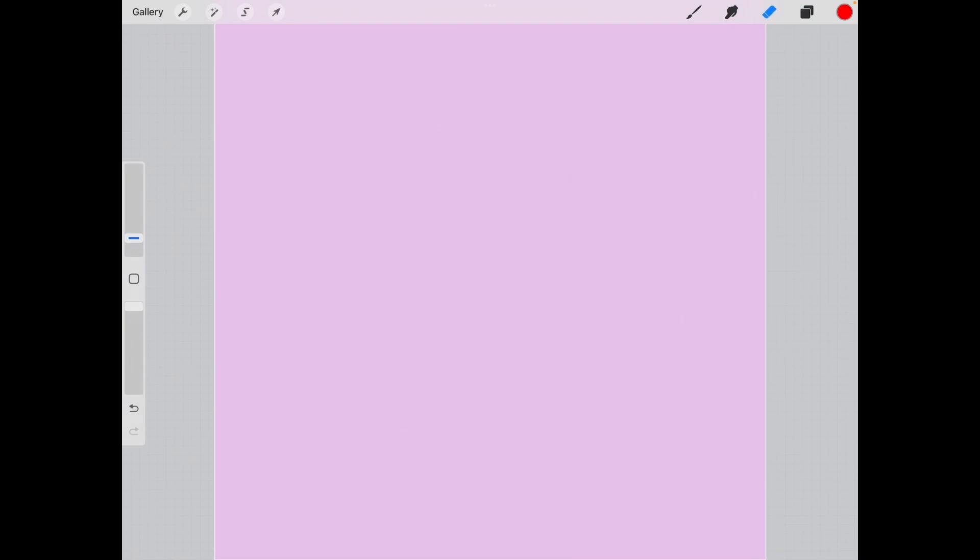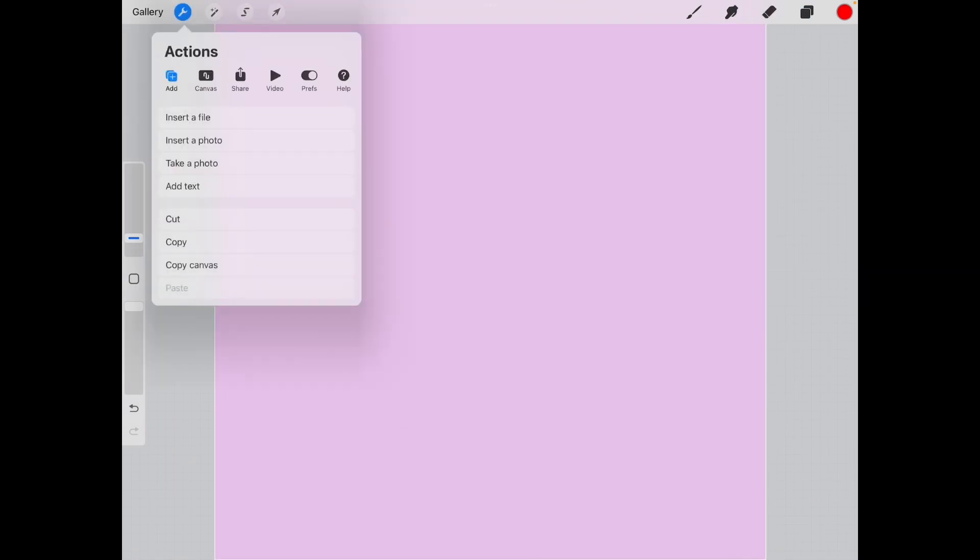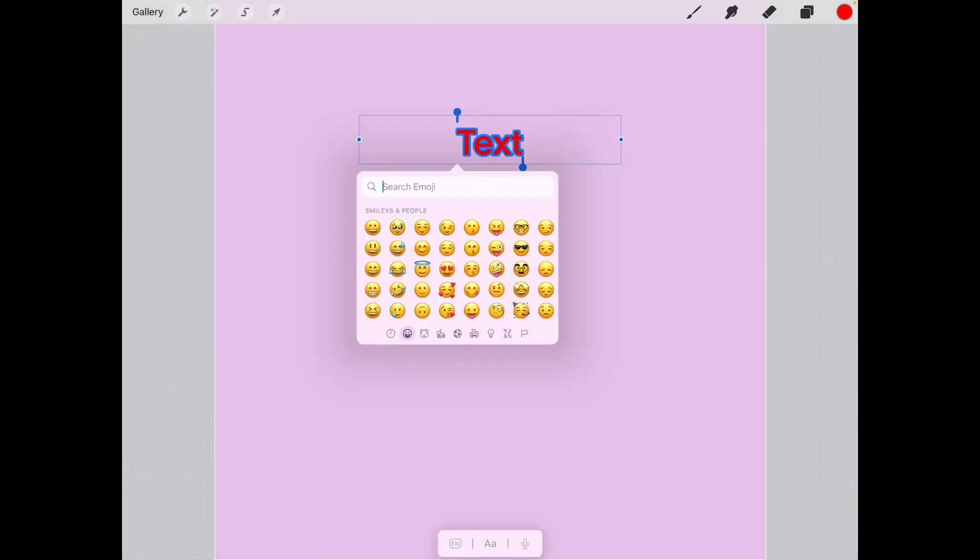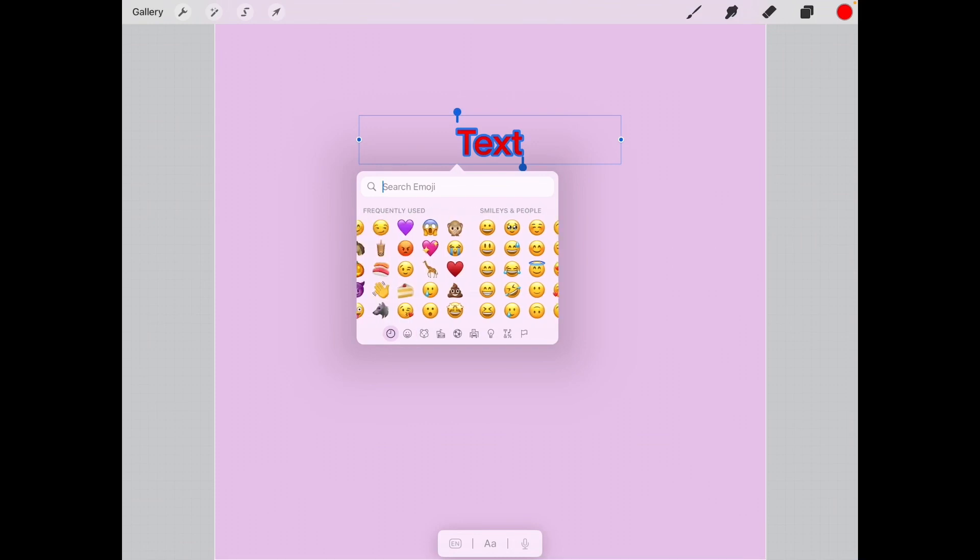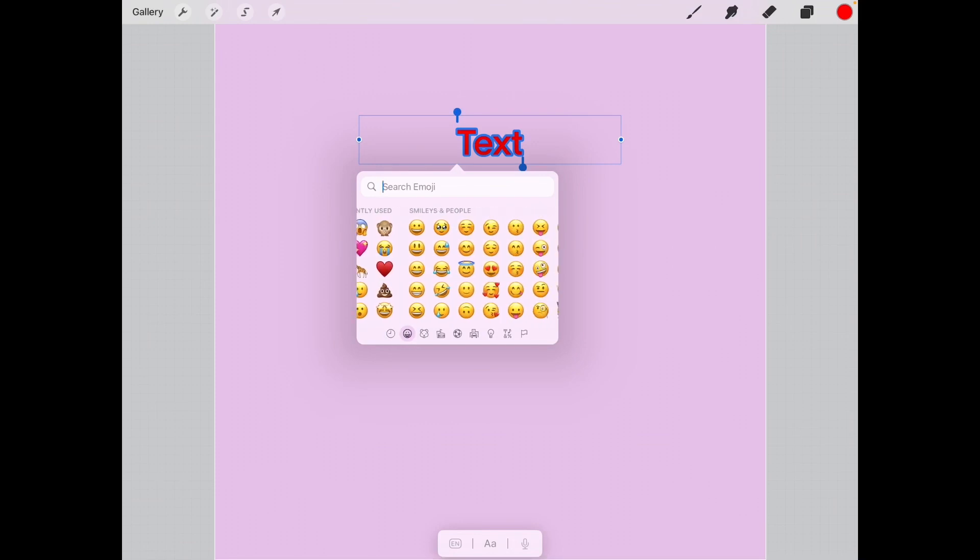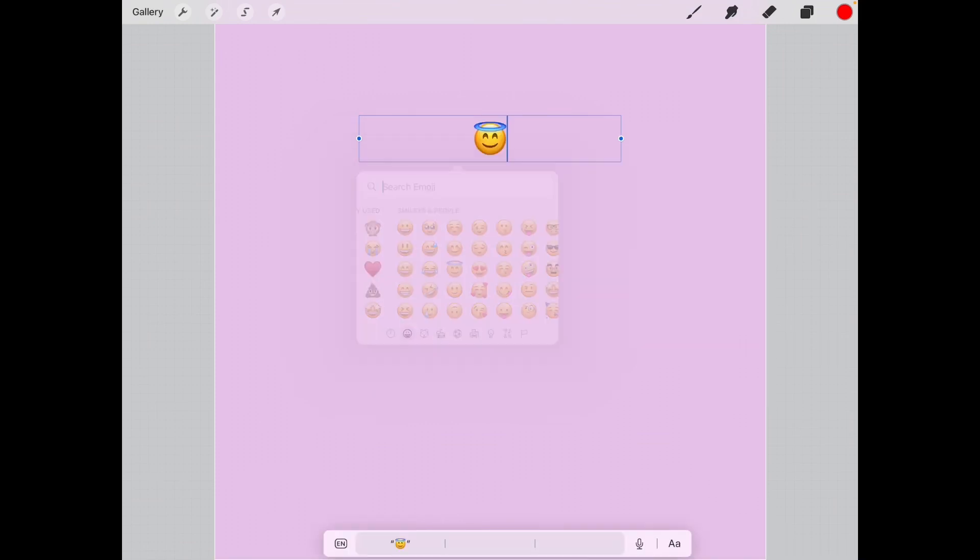Then what you can do is click the wrench tool and under the add feature click add text. This is where you're gonna include your first emoji. I think I'll do, hmm what about the angelic one why not?